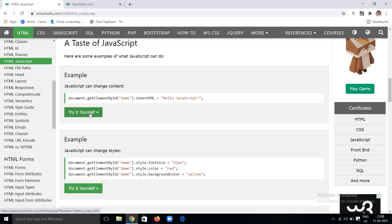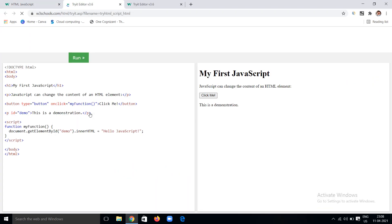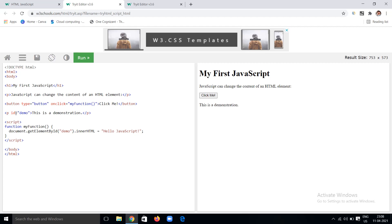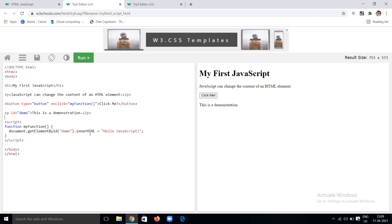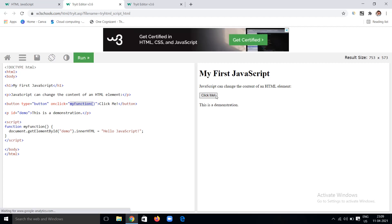JavaScript not only adds content to a particular HTML element, but you can also change the content if there is already content in that paragraph. Here I have an ID 'demo' with the content 'This is a demonstration'. In the script I am giving a function — in that function I get the element with ID 'demo' and change its innerHTML to 'Hello JavaScript'. This happens whenever a button called 'Click Me' is clicked, which is related to my function.